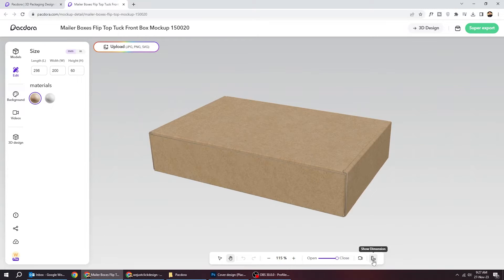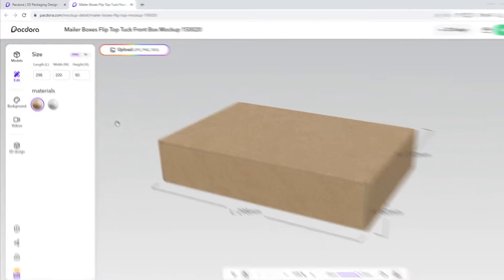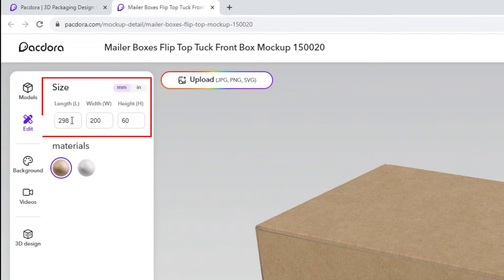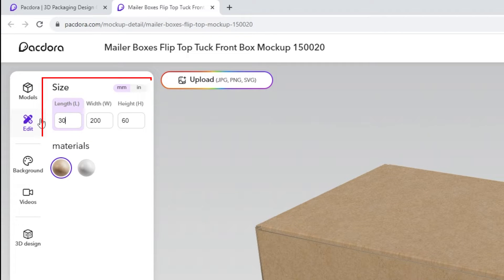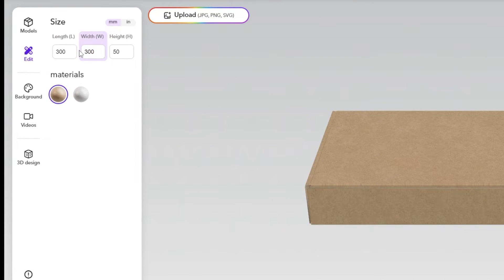You can show the dimensions of the box using this icon. Here are the dimensions of the box. Let's adjust the size.